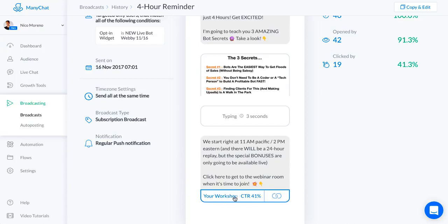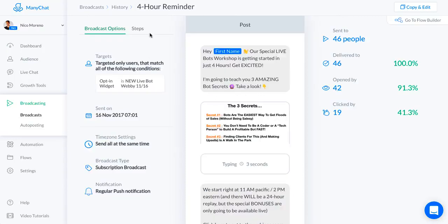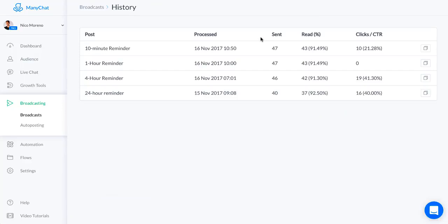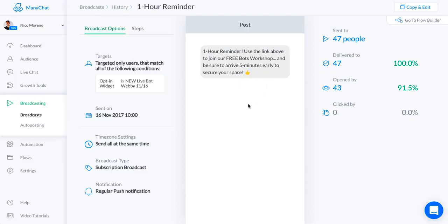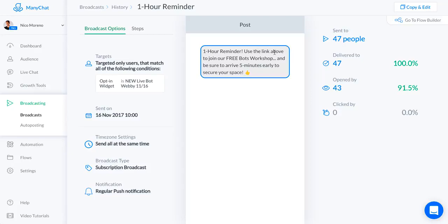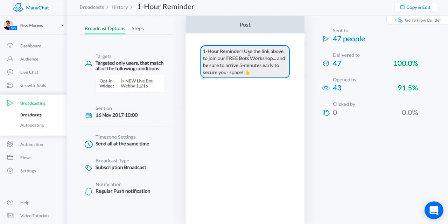Now we've got the one hour reminder. There's not even a click through or anything like that, just saying heads up one hour. Use the link above, because keep in mind the last message that they got from me has a link right here to join the webinar room. I just said use the link above to join our free bots workshop. You're going to arrive five minutes early to secure your space.